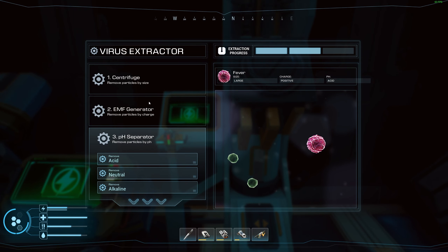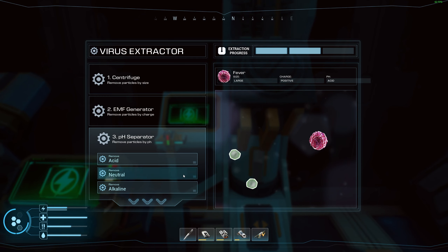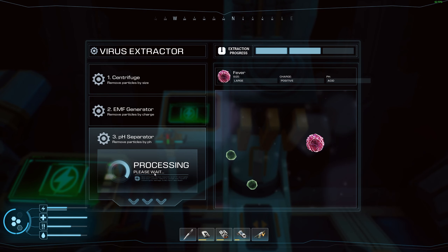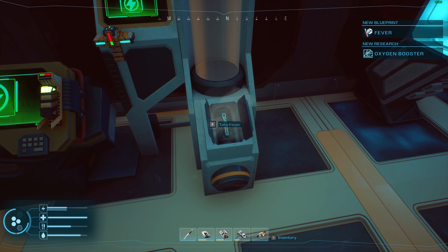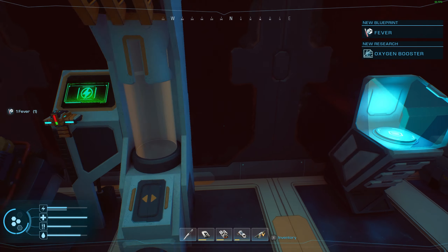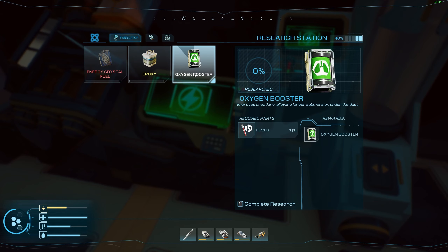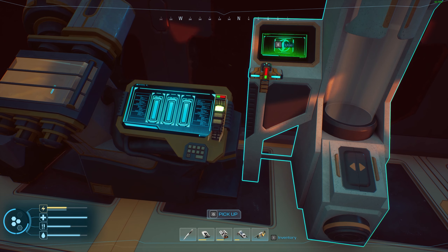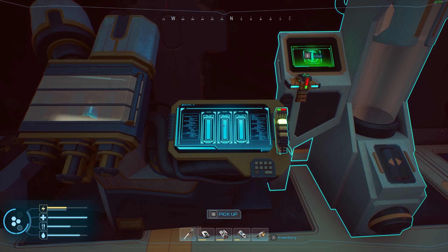Here we go — we've got rid of the other samples. We get rid of acid which removes that one, there's no alkaline here, and if we get rid of the neutral ones we're left with just our sample. Virus sample extracted, synthesizing antibodies — and now we have the new blueprint for fever, which gives you the oxygen booster research. Research the oxygen booster like everything else.